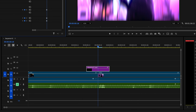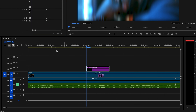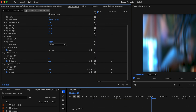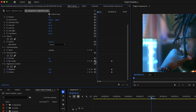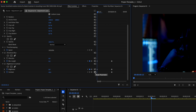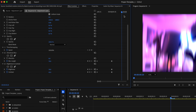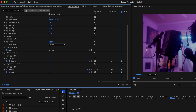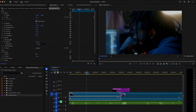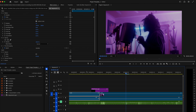Then take your playhead to the very beginning of the adjustment layer and we're just going to reset all these keyframes back to zero. Then we're going to do the same thing at the very end of our adjustment layer. So go ahead and reset all of these keyframes and then click and drag all of them to the very end. I think that looks pretty good but I think we can take it a step further and make it look even better.